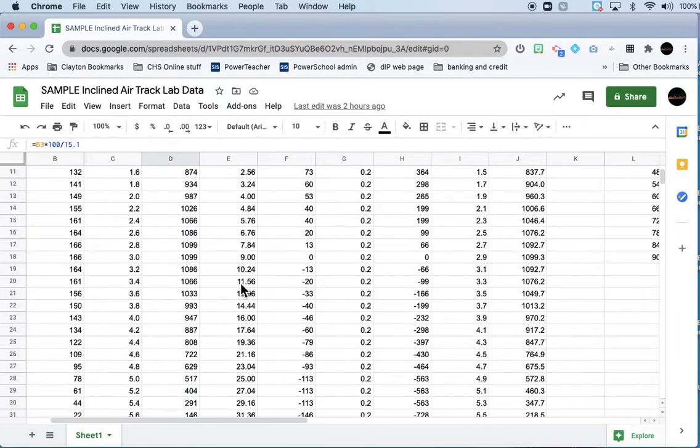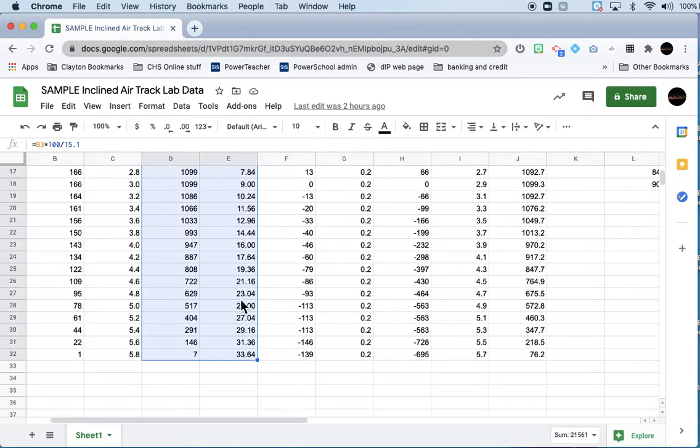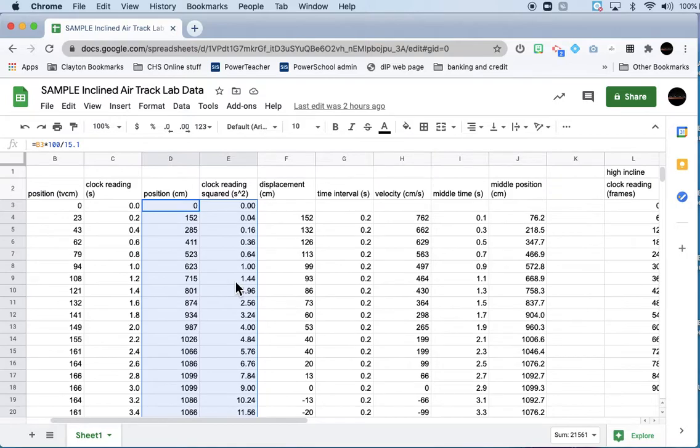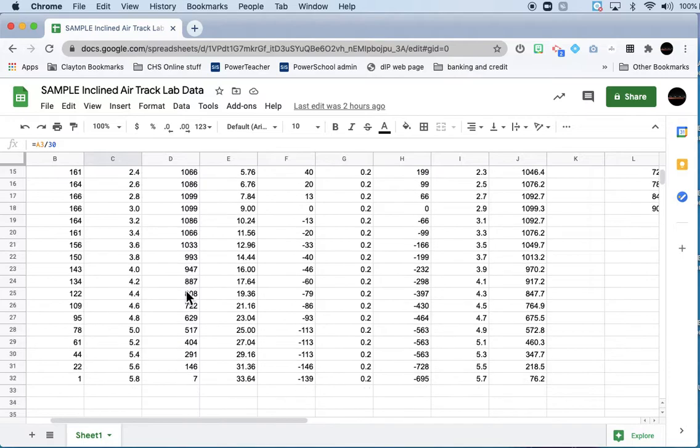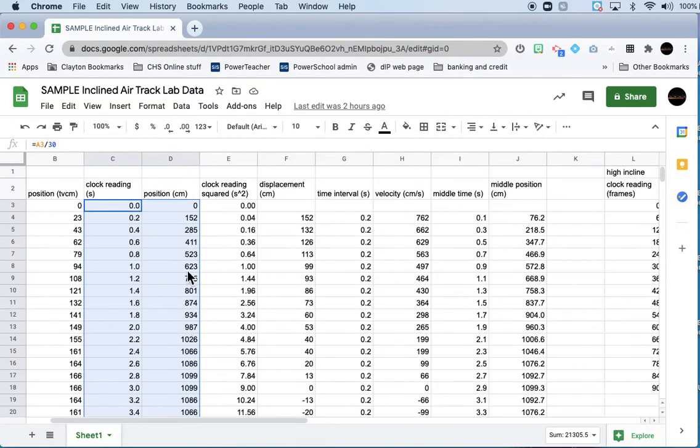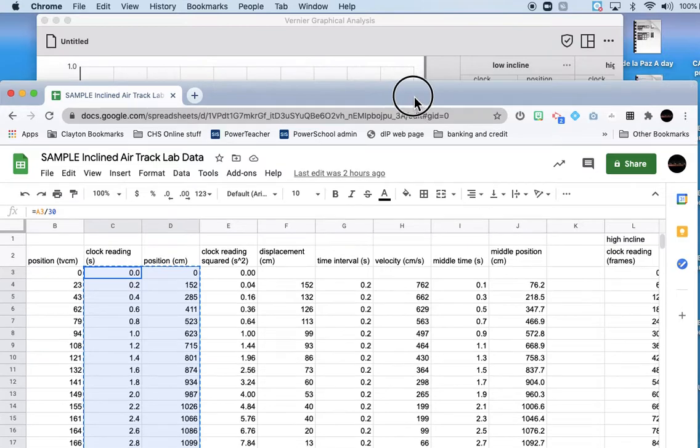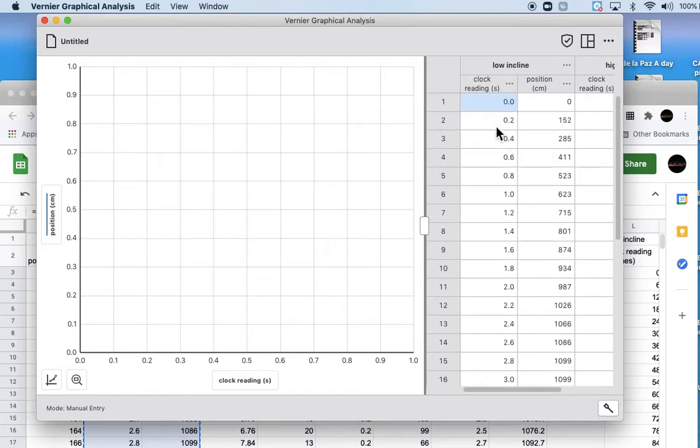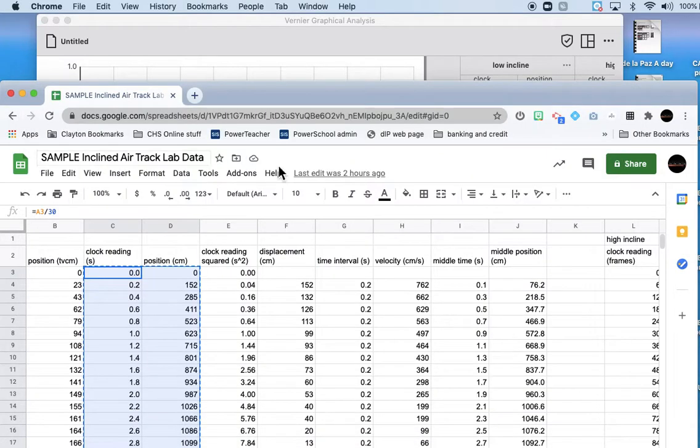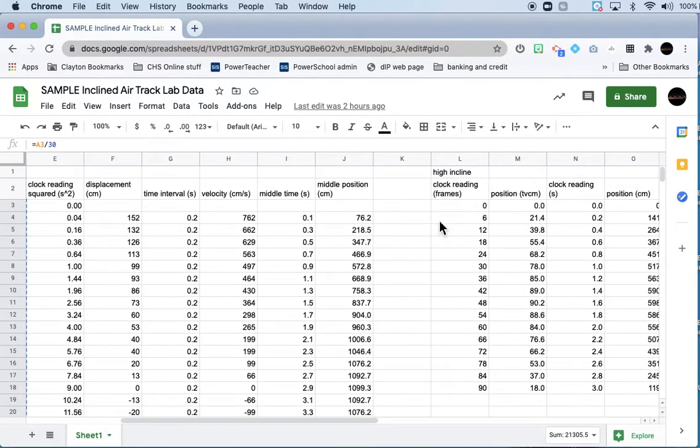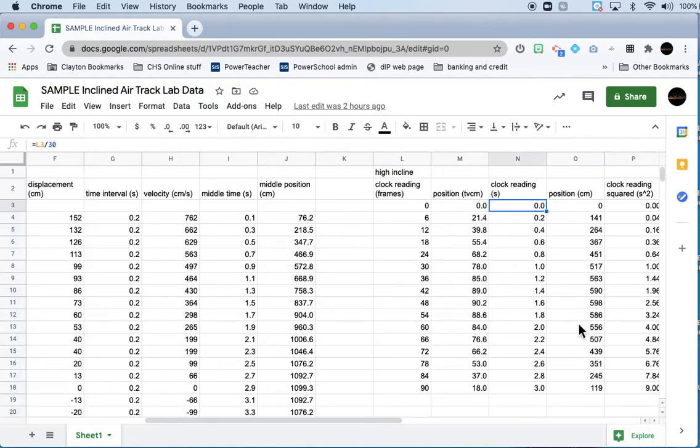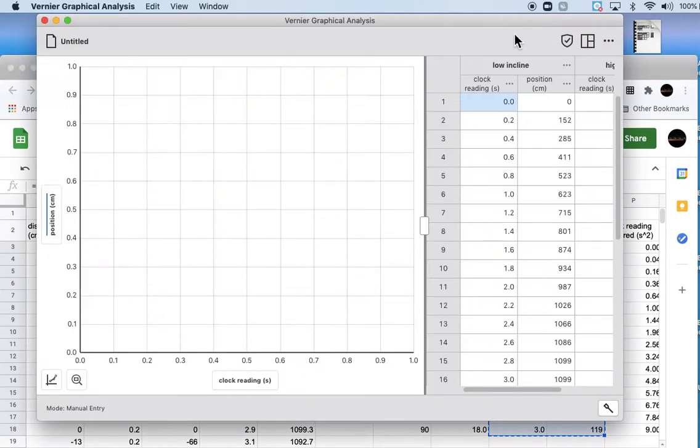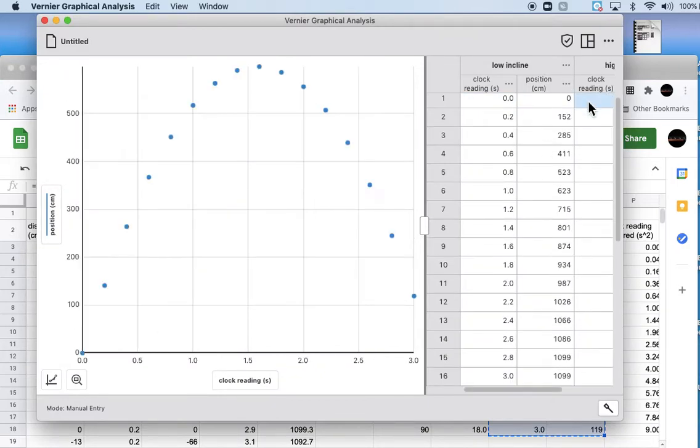Click there, shift-click there, and then I will hit either edit copy or command C, and then go back into here and paste it into Graphical Analysis.